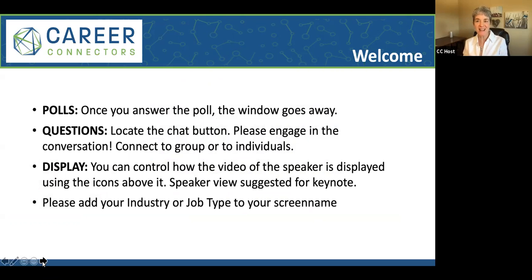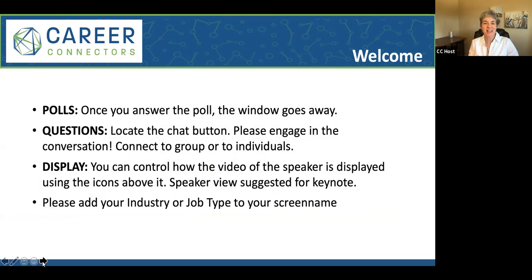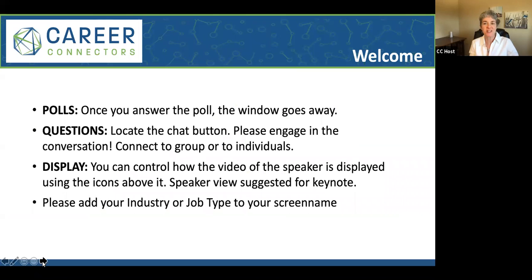Good morning. I'm so glad to see everybody. If you can, turn your video on — we love to see your smiles in the morning. Be brave, turn your video on. Toward the end of the event, I'll do some polling and it'll pop a window up in the middle of your screen. Just answer the question — there's only four — and the window will go away so you'll be able to see the slides again.